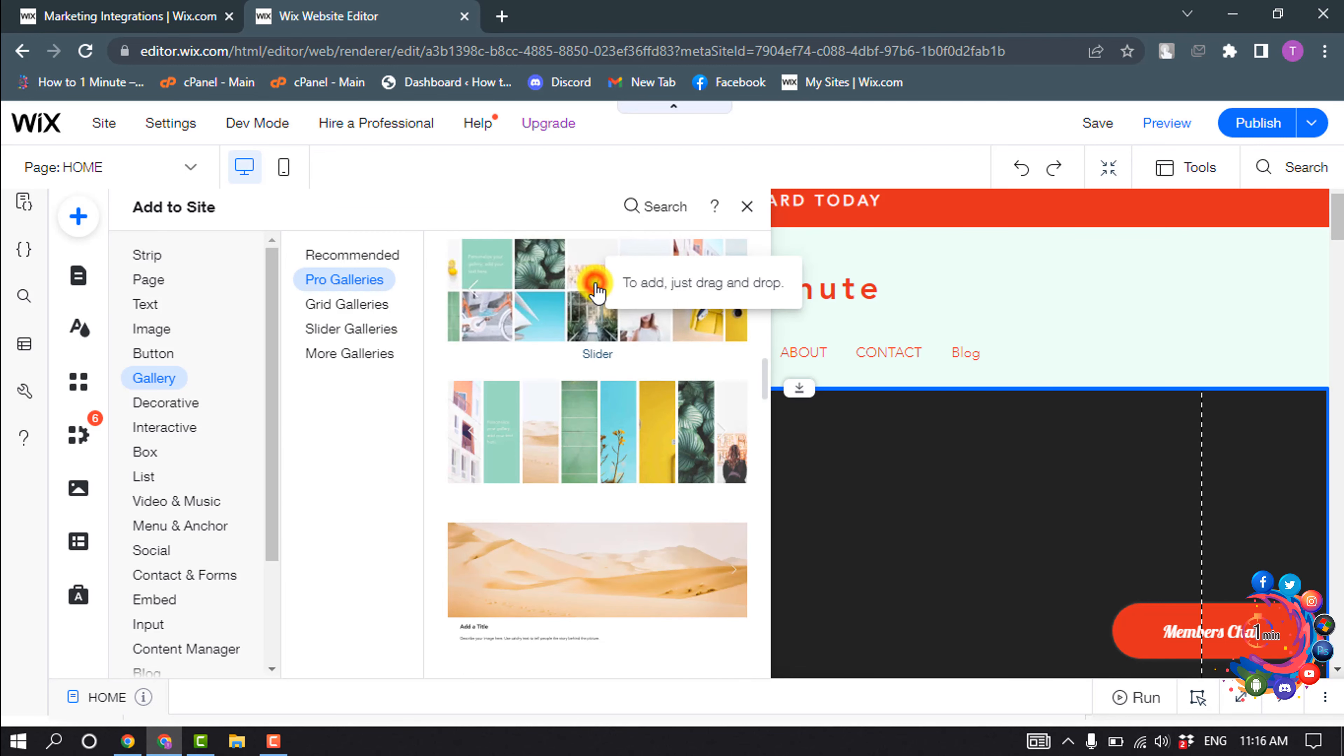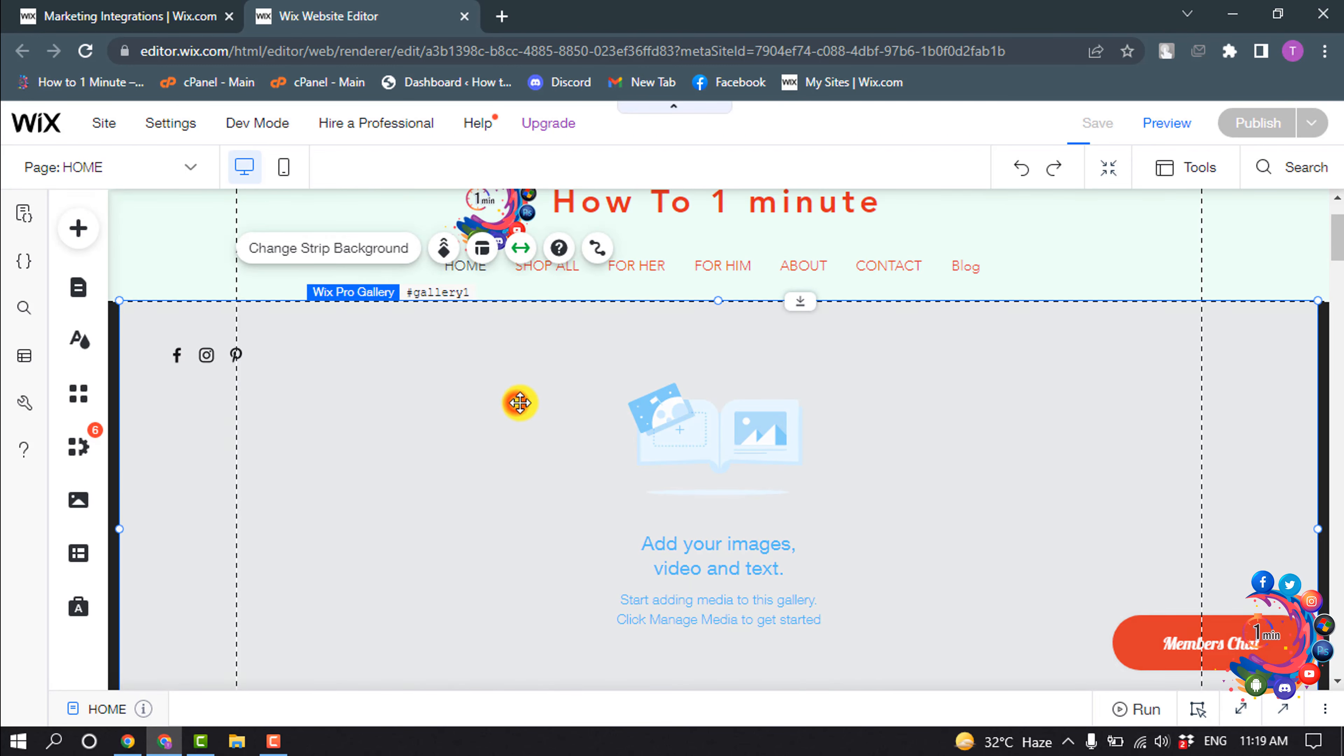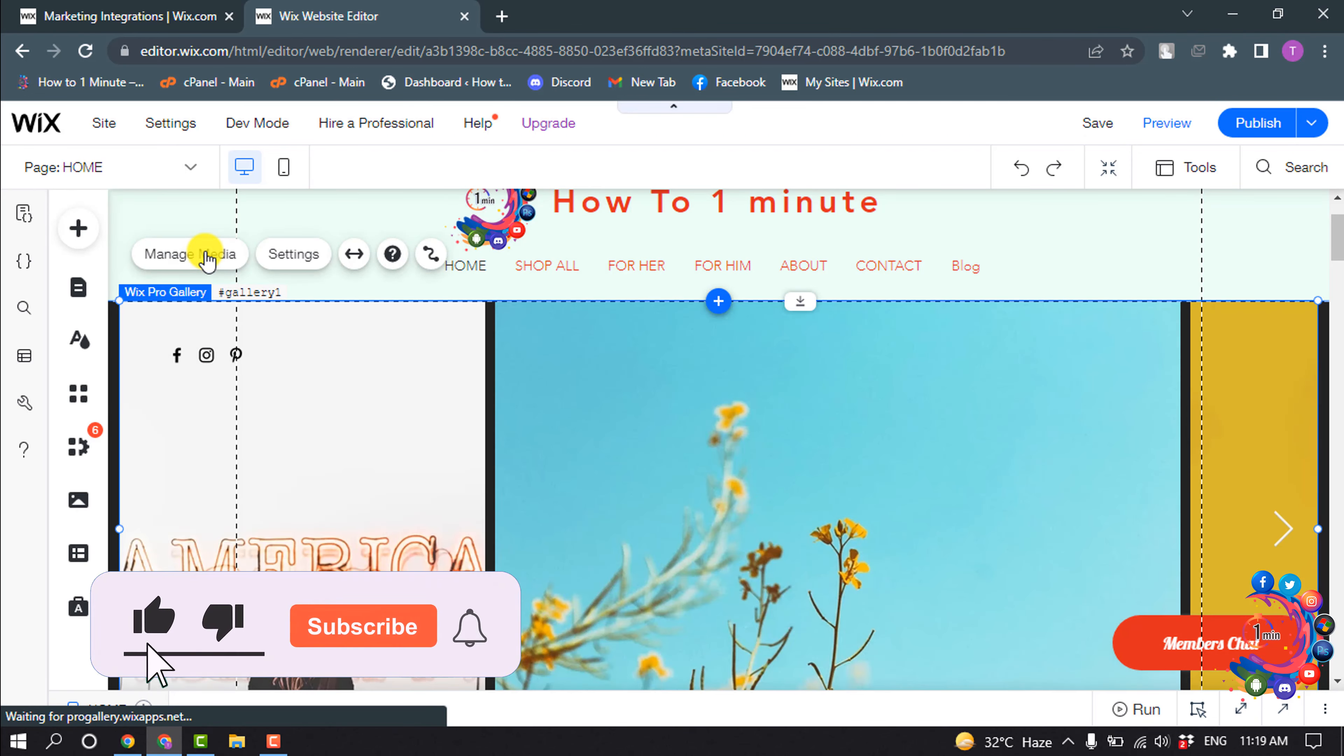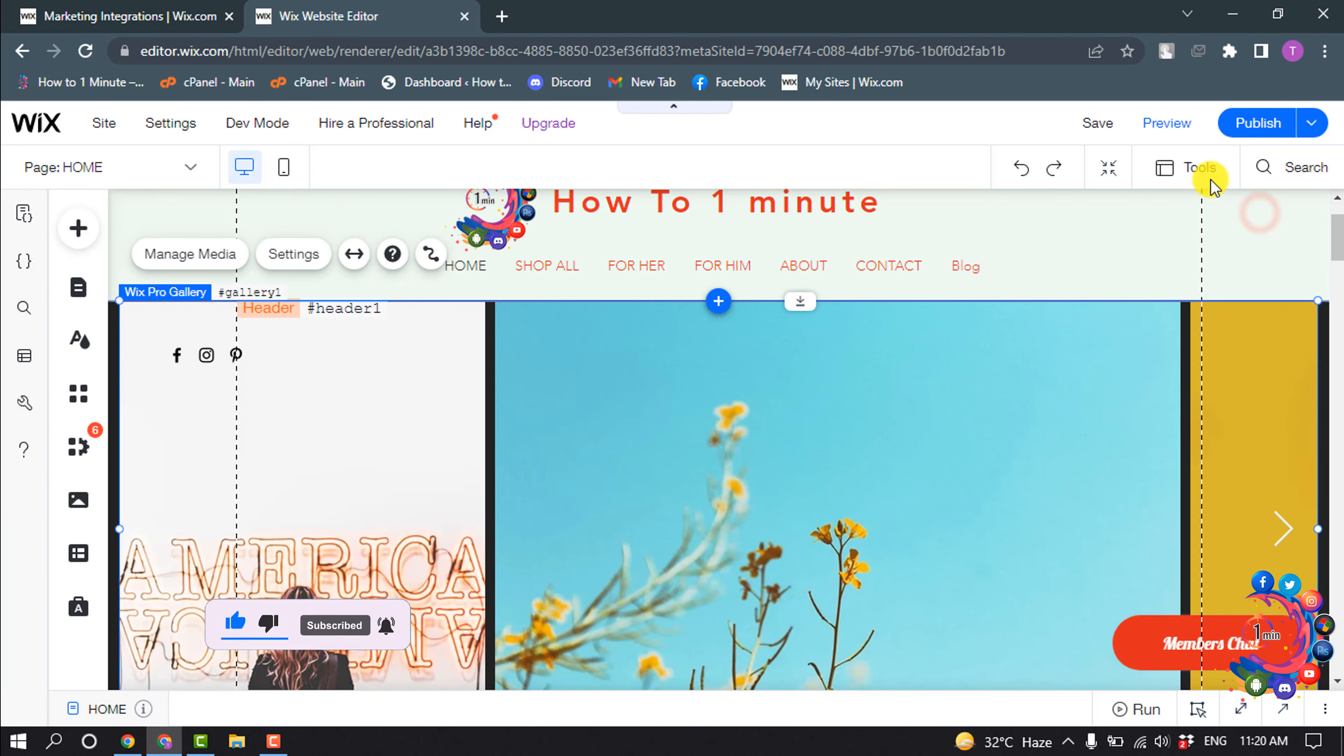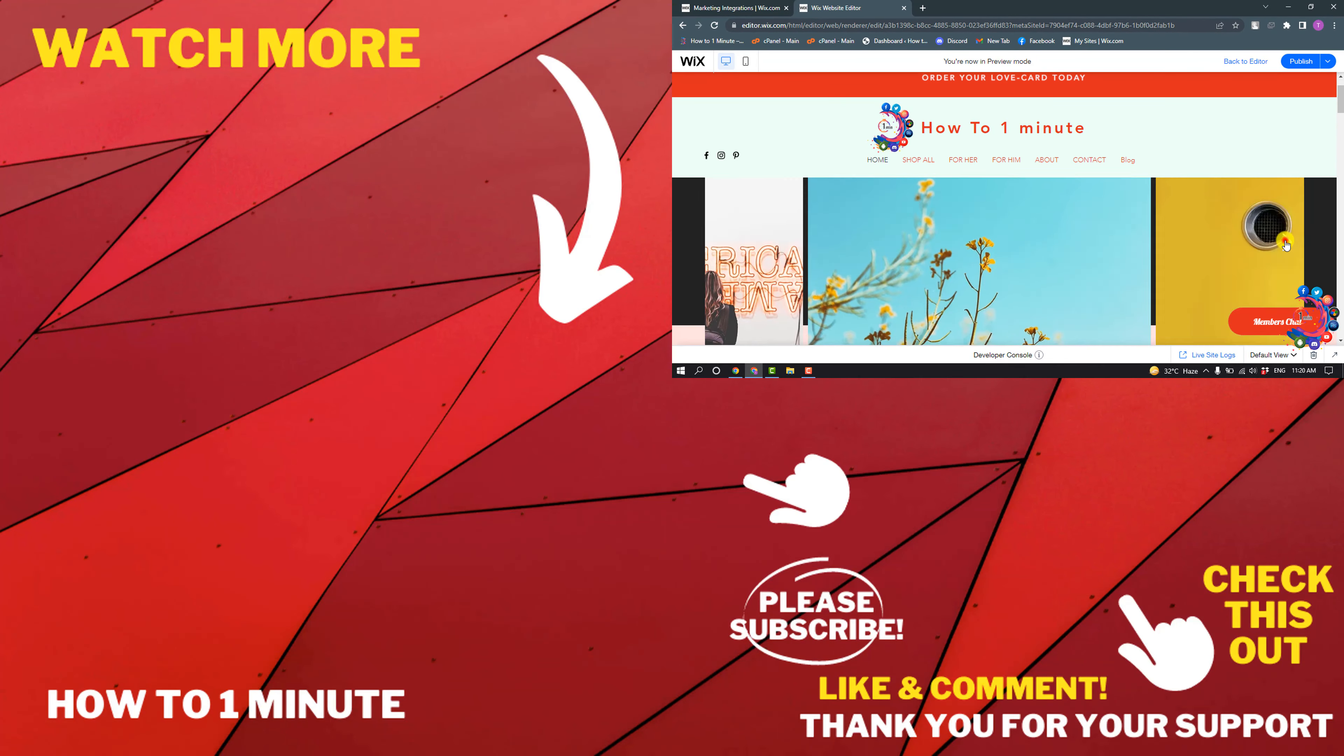Now select the gallery and click on Manage Media. You can add media from your computer. I'm going to preview.